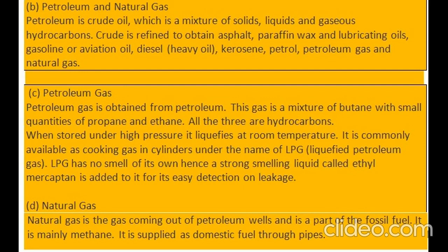C. Petroleum gas: petroleum gas is obtained from petroleum. This gas is a mixture of butane with small quantities of propane and ethane. All three are hydrocarbons. When stored under high pressure it liquefies at room temperature. It is commonly available as cooking gas in cylinders under the name LPG — liquefied petroleum gas. LPG has no smell of its own, hence a strong-smelling liquid called ethyl mercaptan is added to it for easy detection on leakage.